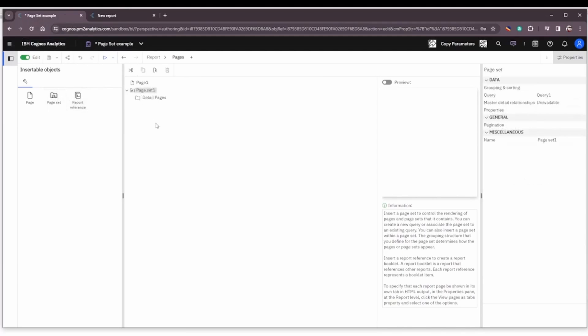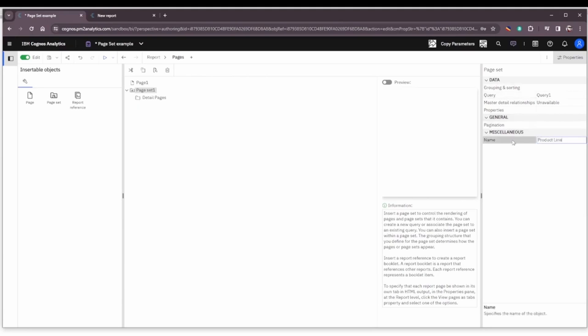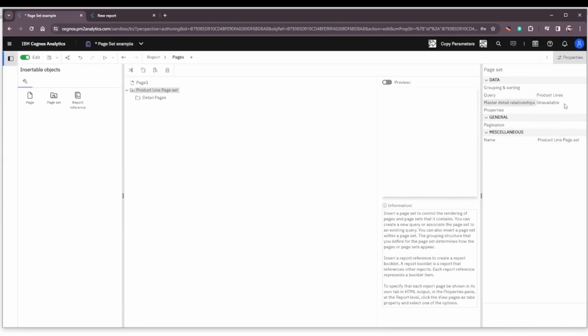We're going to go ahead and drag a page set on the report and we are going to name it Product Line Page Set. We are going to set the query to Product Lines, which I already had built.